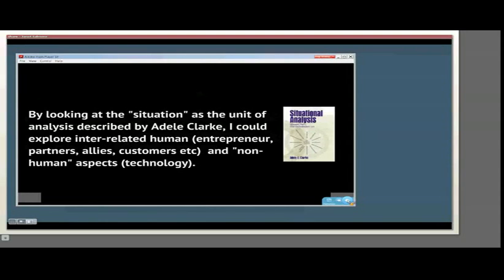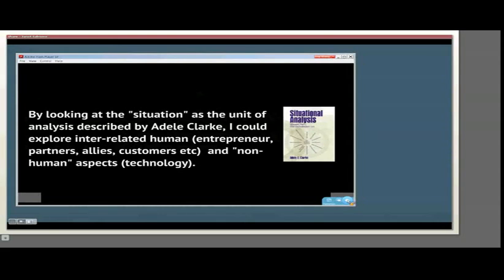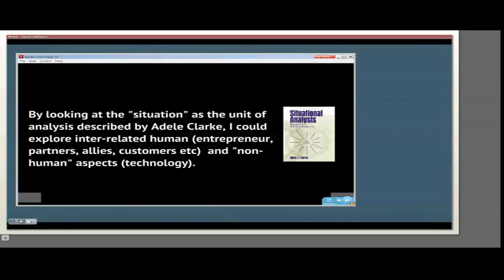This methodology encourages us to ask who and what are in the situation. What elements of the situation make a difference? The visual nature of this approach fits with my own visual communication and visual research style. Situational analysis makes use of three kinds of maps: situational, arenas, and positional maps. These maps situate aspects of the research phenomena by not only mapping the data, but by calling out for discovery of otherwise unseen relationships.